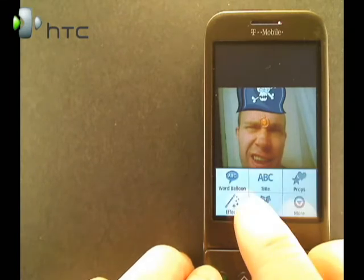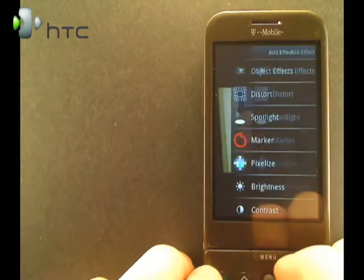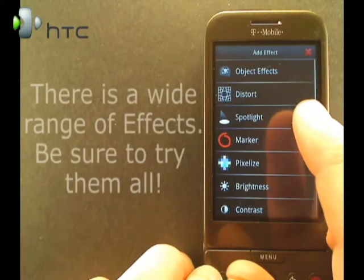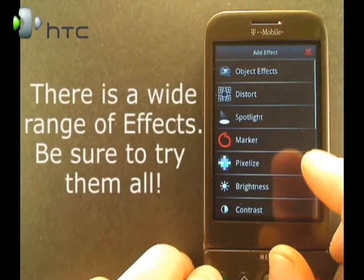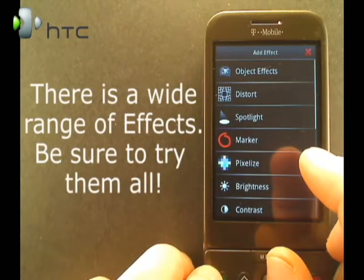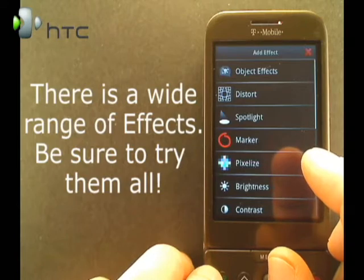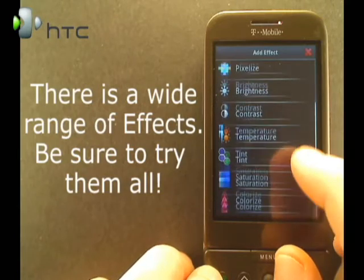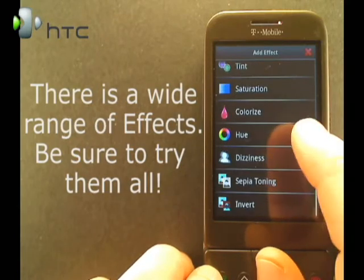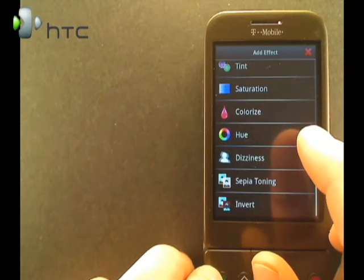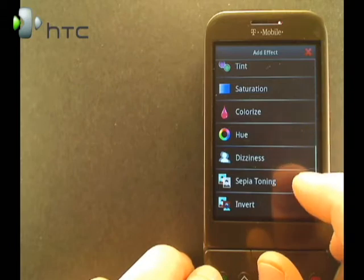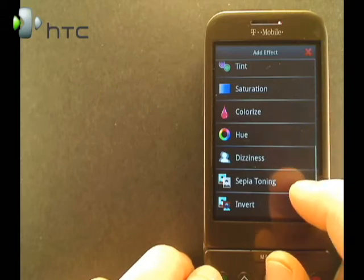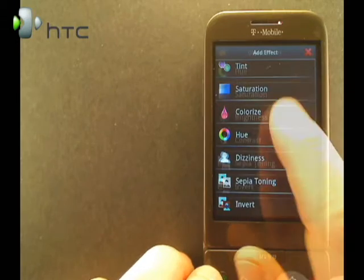We need an effect here. So we get everything from Object Effects, Distort, Spotlight, Marker, Pixelize, Brightness, Contrast, Temperature, Tint, Saturation, Colorize, Hue, Dizzy, Sepia Tone, and Invert.